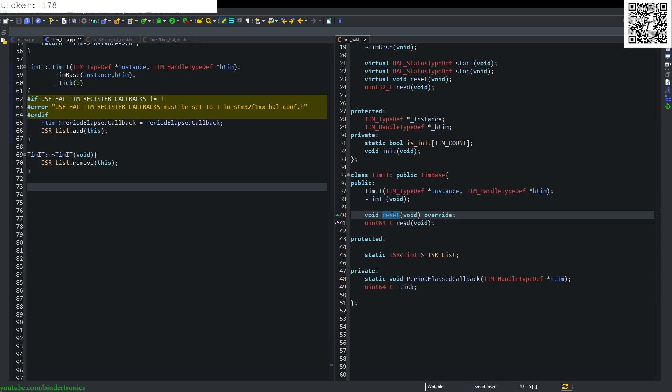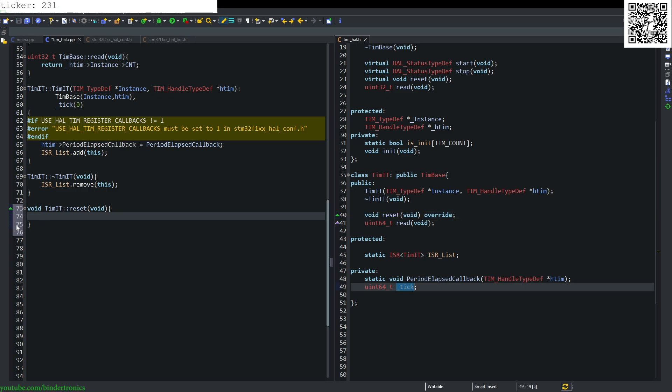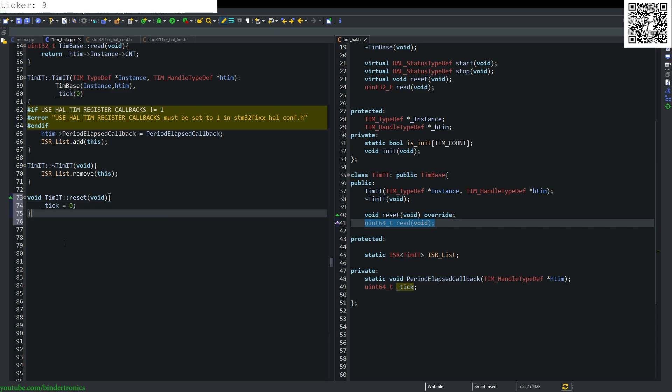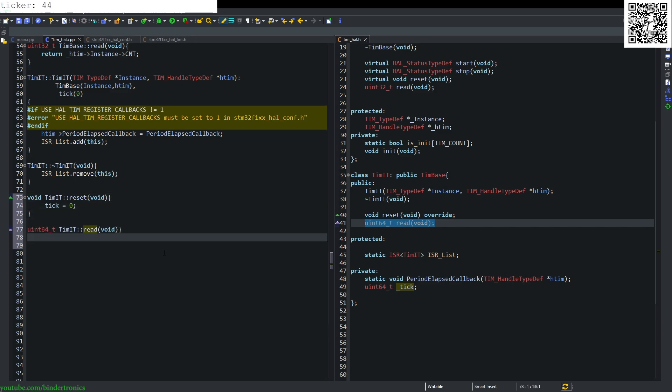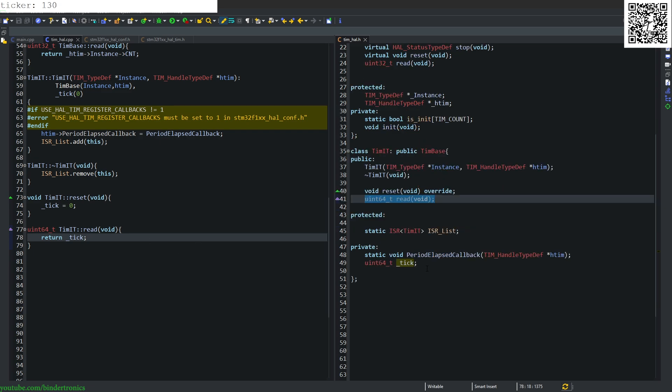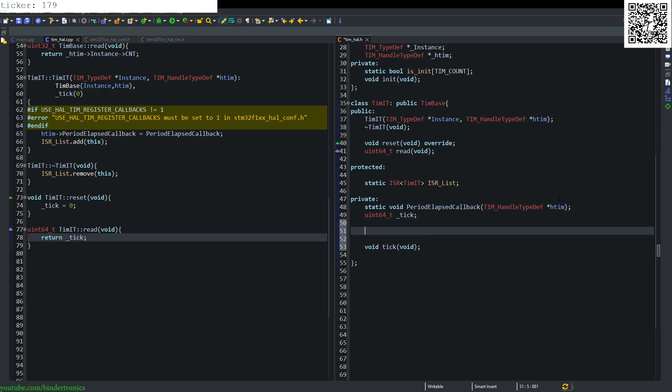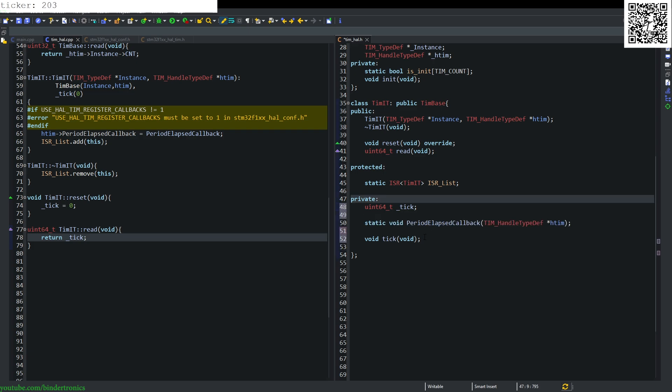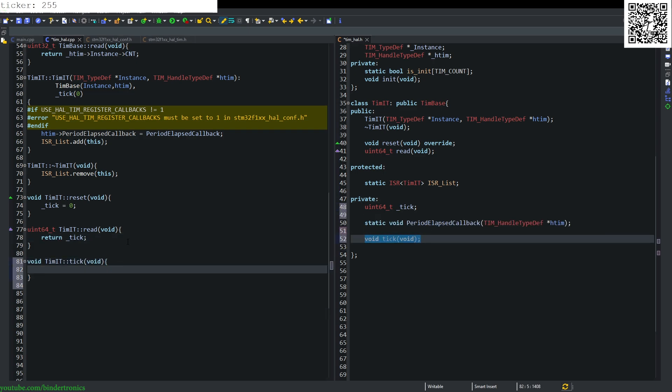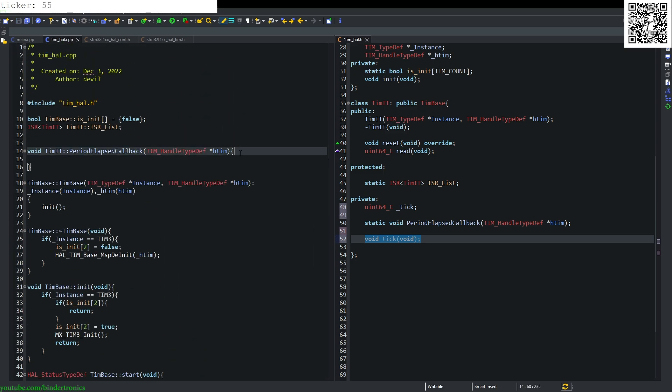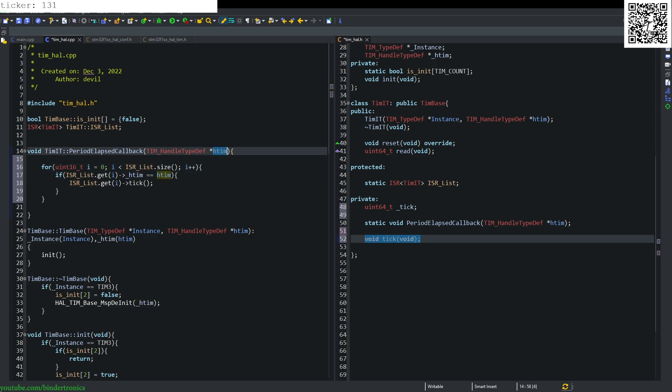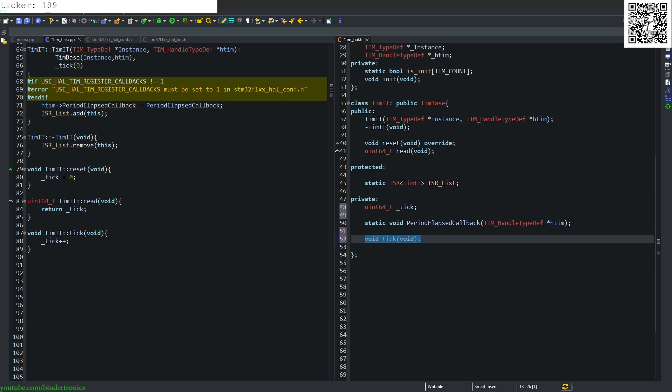The first one we create is reset, and this is very simple. We say our tick variable equals zero. And our read is going to return our tick variable. Then we create a private function, which is going to be void tick and void. We create the tick function and it's simply going to do tick plus plus. Now we add this simple function to loop through the ticks. It's going to loop through all the handles in the ISR list. If the current handle is equivalent to the past in handle, then we execute the tick for that particular class or object.